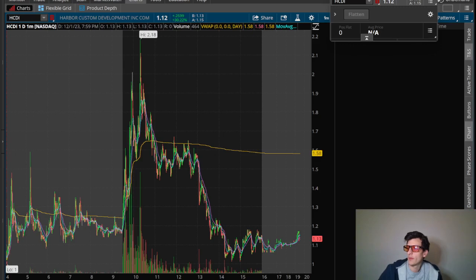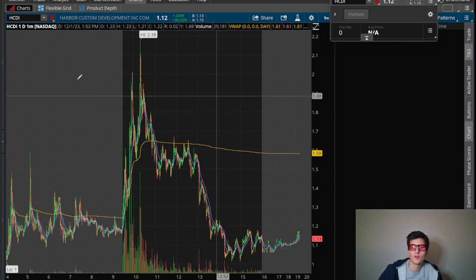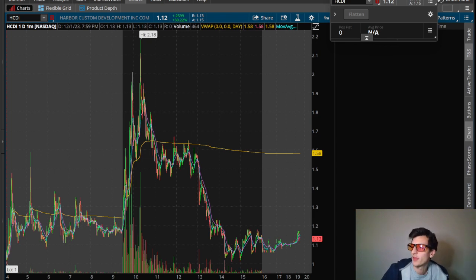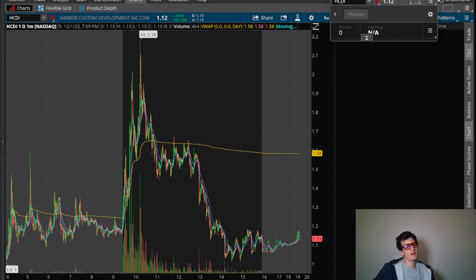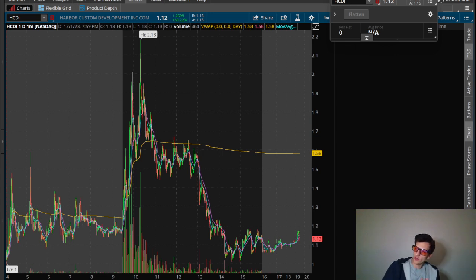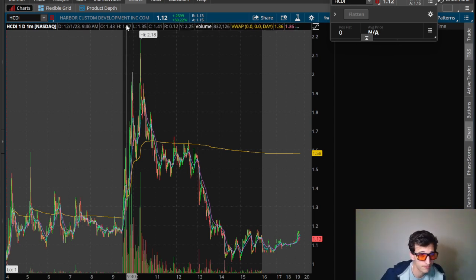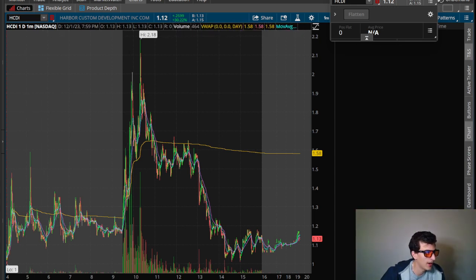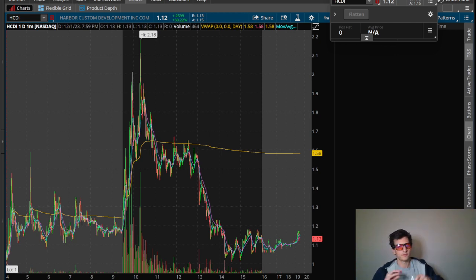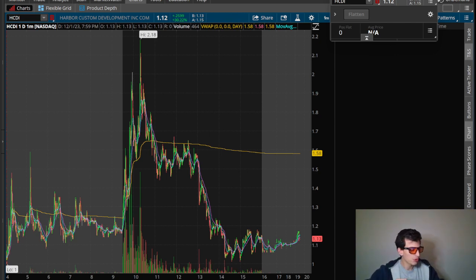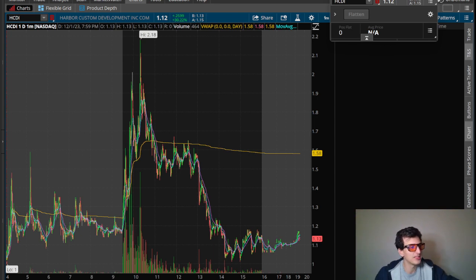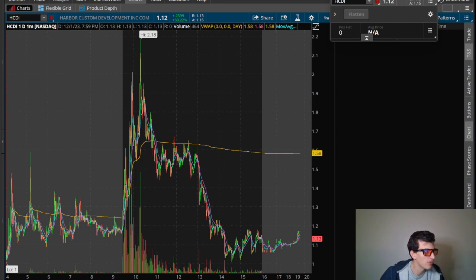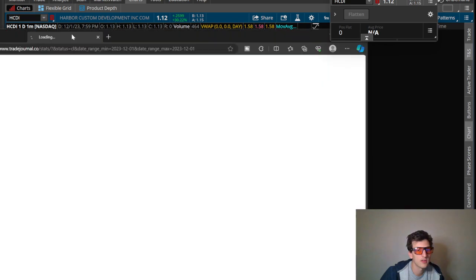What's up, welcome back for another recap video. I know this one's coming out a little late but I did have some things to do on Friday, didn't have time to do a recap video. But here we are recapping the day, Friday, December 1st, the first of the month. I ended green, green day on the 1st of December trading HCDI, that was the primary one that I traded.